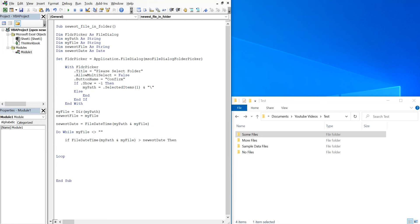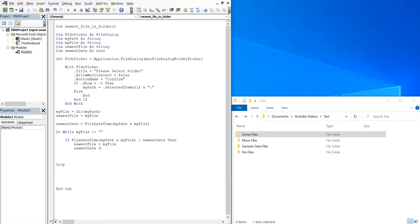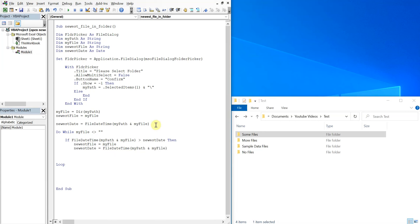We'll set newest file equal to my file. And then we'll set newest date equal to file date time, my path and my file. And then we can end our if here.